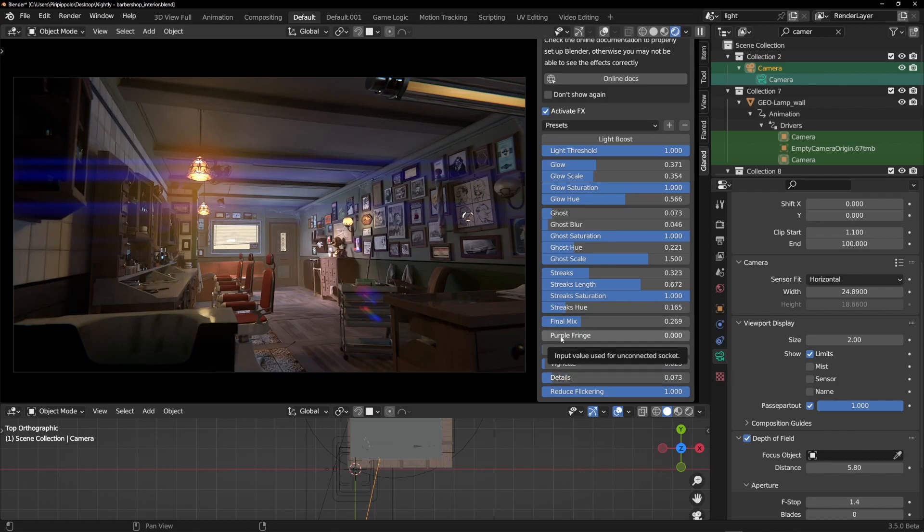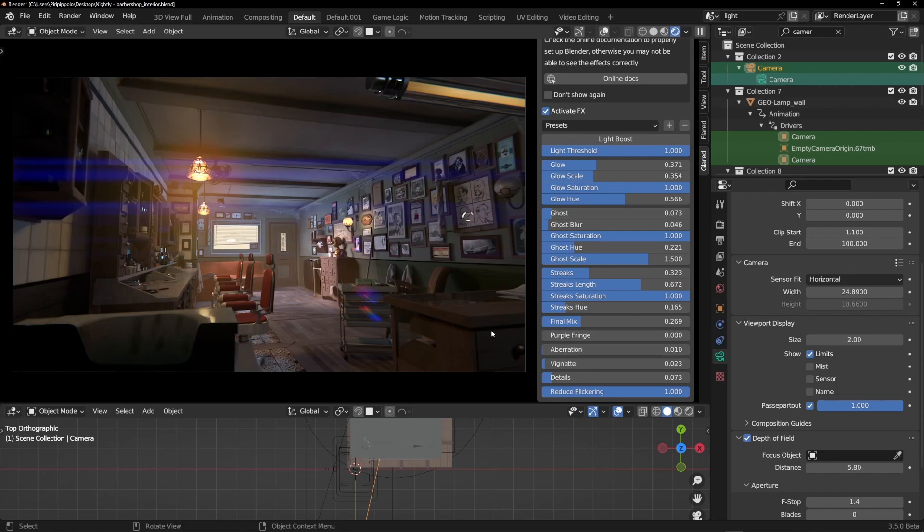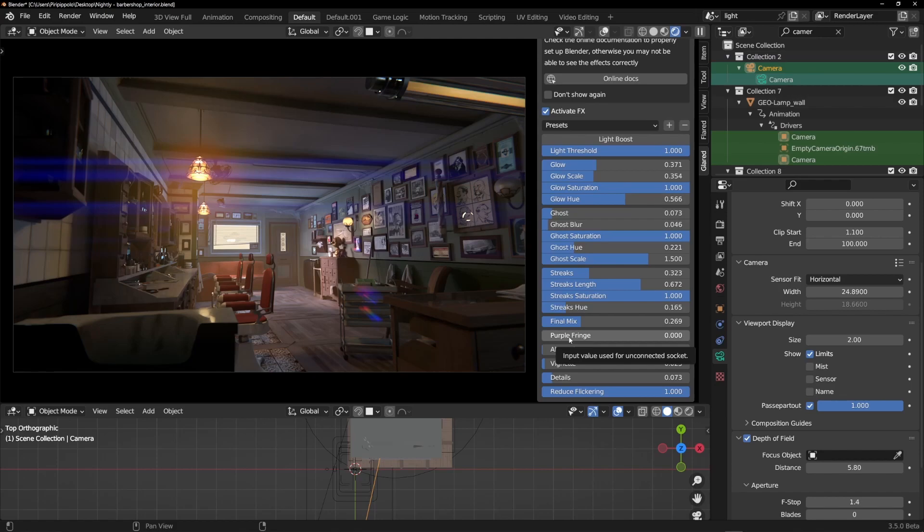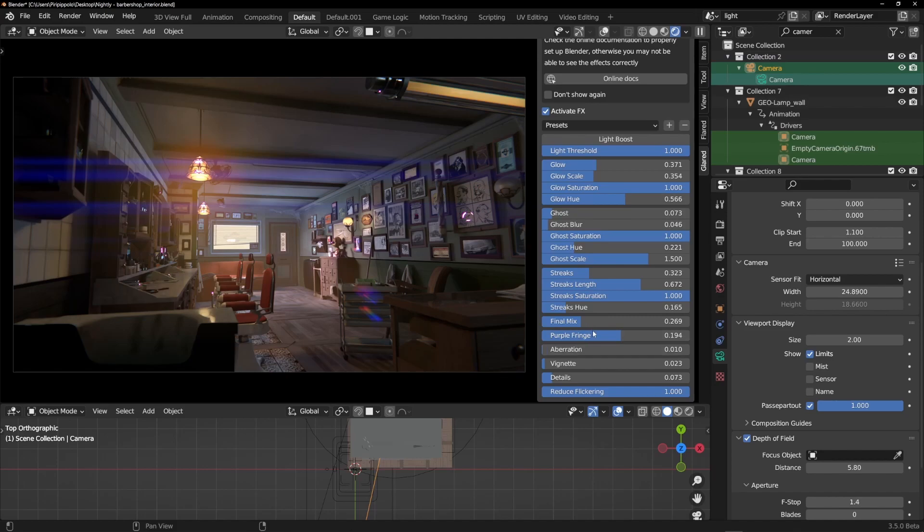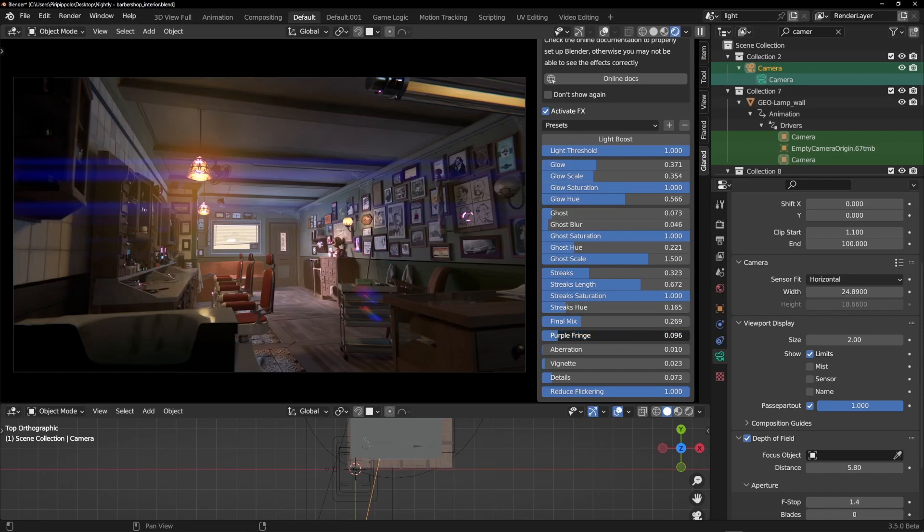This is purple fringe. It's something that I was not sure to add or not, but someone of you asked me for this effect. Maybe it's not perfect now, but it's something that simulates old CCD of old cameras that created these light leaks of purple colors where there are very strong lights. It's not perfect but maybe you like it for some use. I left it there.